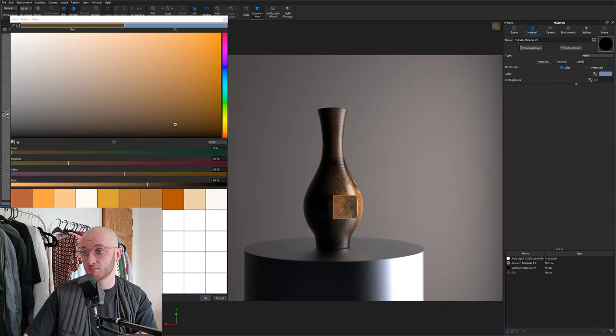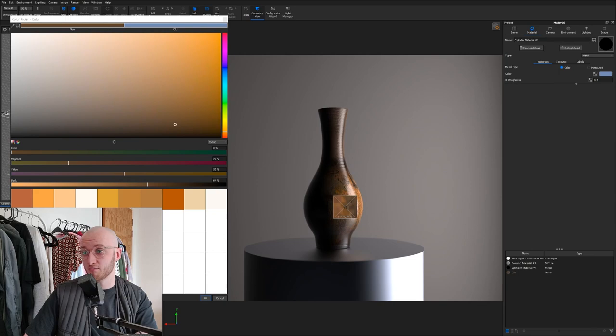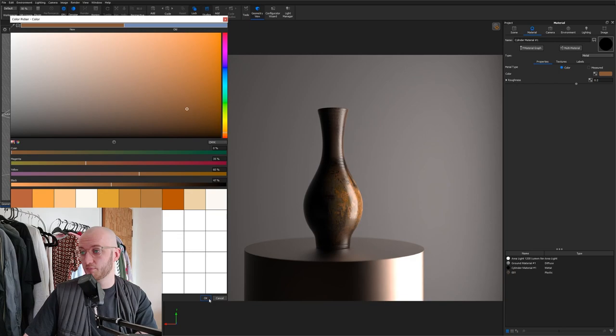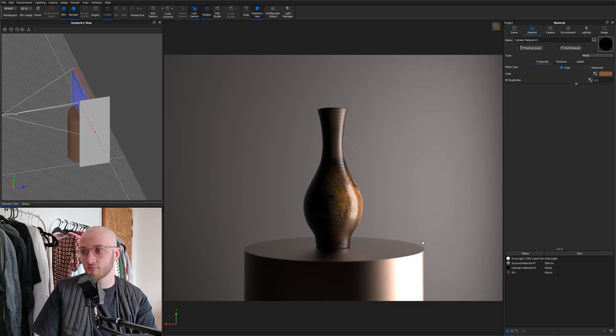And I'm just going to use the eyedropper tool to select a color on my product. Of course, play around with it, and see what works well for yours. But that brown, I think, works really, really well in this case.